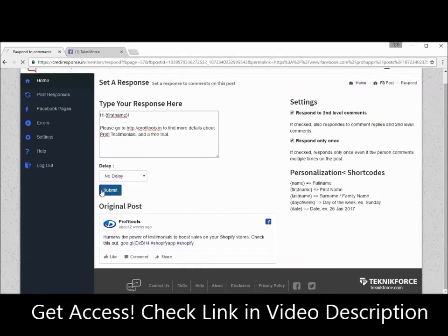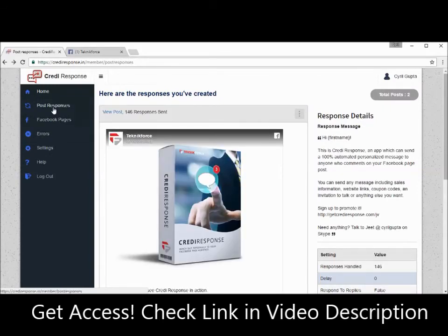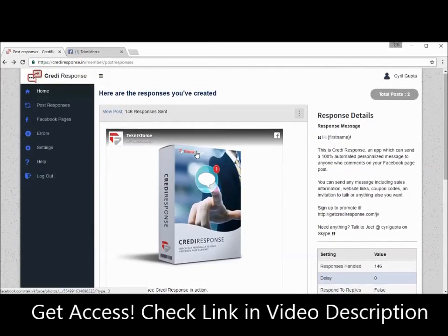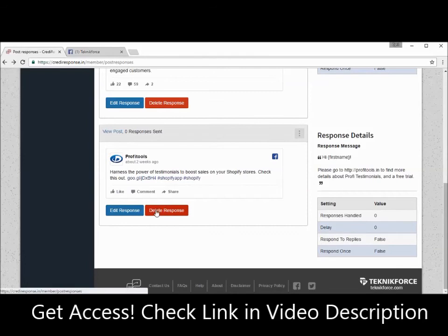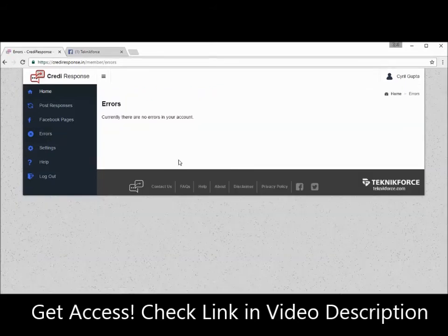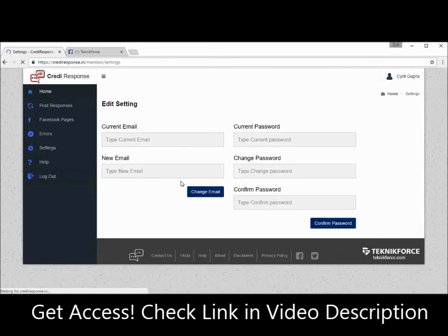When you're ready, click Submit and your response is submitted. Finally, Post Responses — all the responses you've put in will be listed here, so you can see all responses, delete any if you want, and if Credit Response faces any problems or errors in posting a reply, you can go to the error section and all the errors found will be listed there. Right now there are no errors.